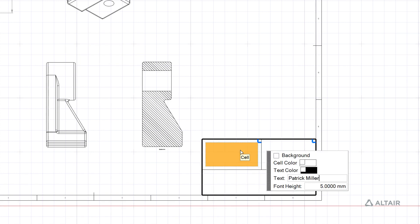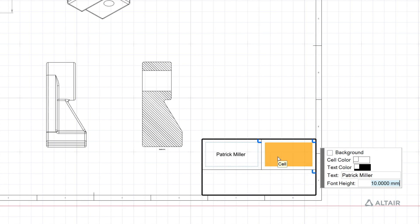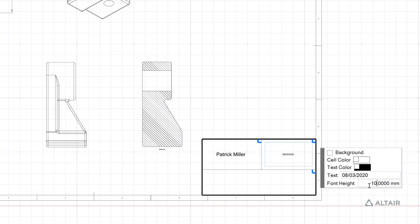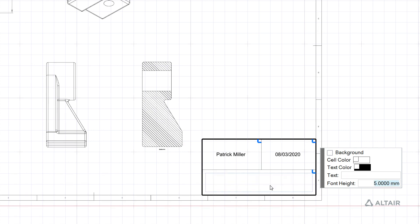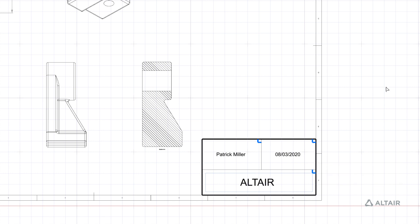I can click in the cells to populate. Maybe I put my name in here and let's change the text size. We'll throw the date in here and again let's make this that same 10 millimeters height. Throw something in here, maybe a company name. And this is a bigger cell so maybe we want 20 millimeters there. That's my title block there.